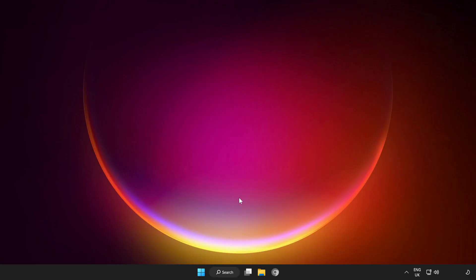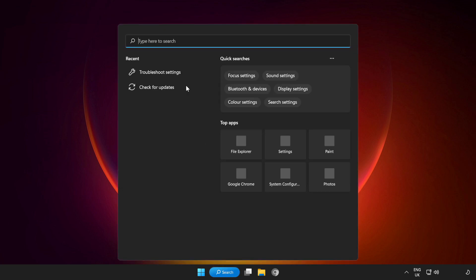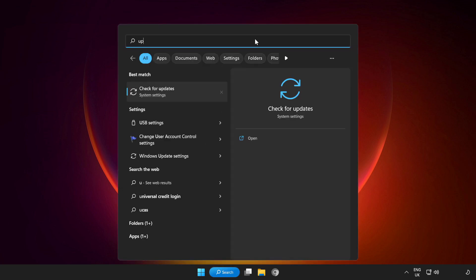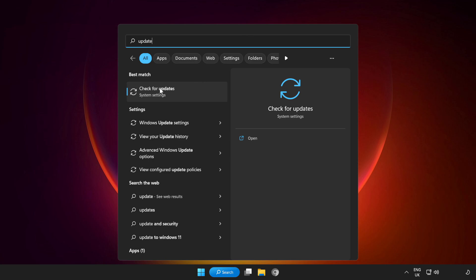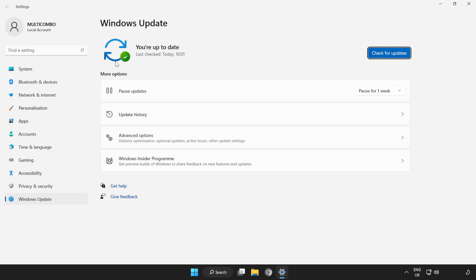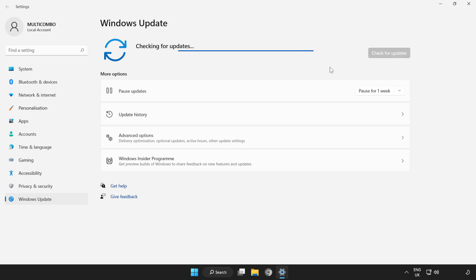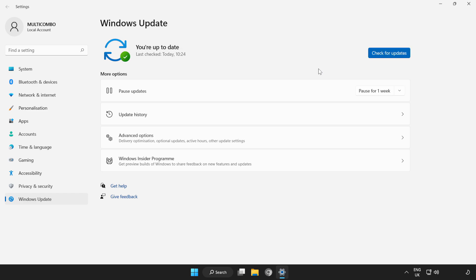If that didn't work, click Search Bar and type Update. Click Check for Updates. Wait for it to complete. Close Window.